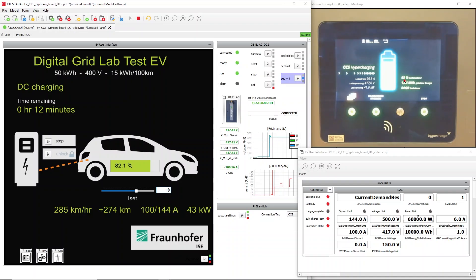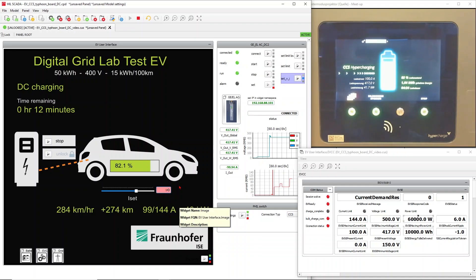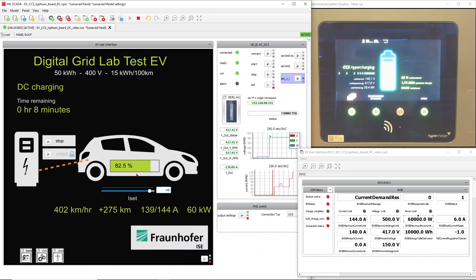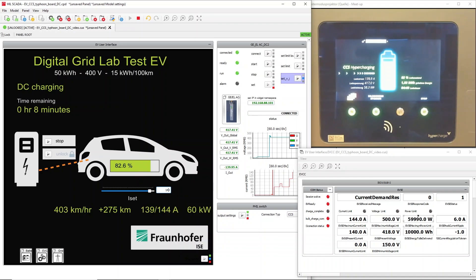After the communication is done we see it here. Finally we will do one last example with the maximum current, so with 140 amps. You see our car should be charged in eight minutes, and we have charged quite a few kilowatt hours.